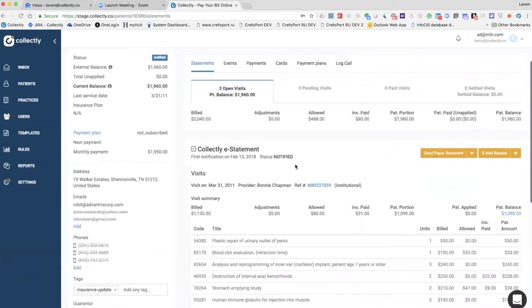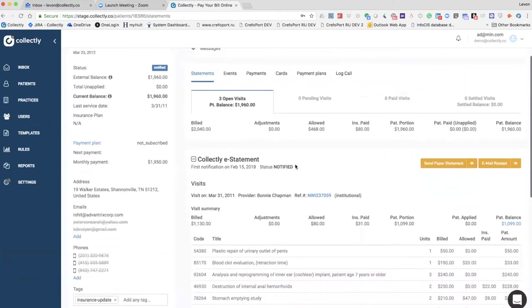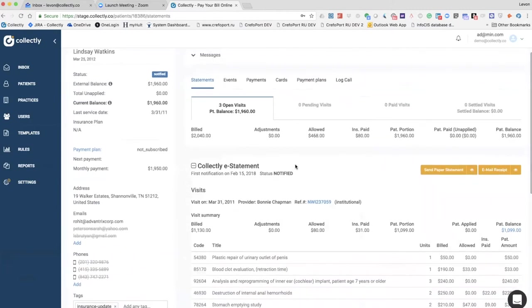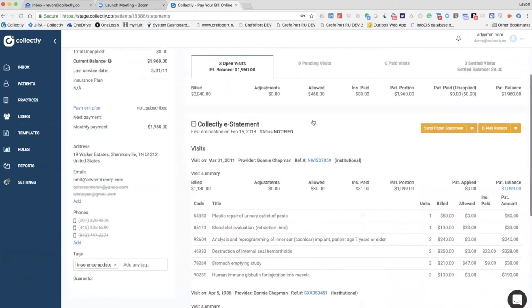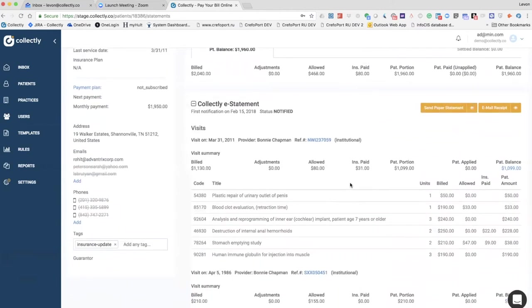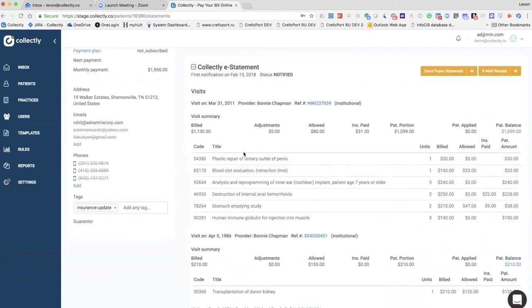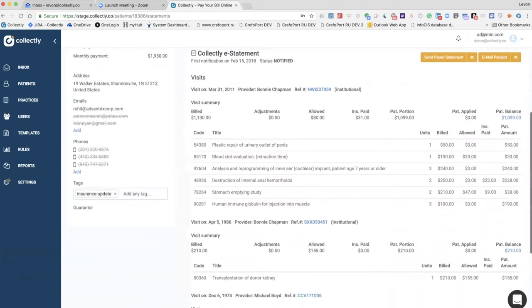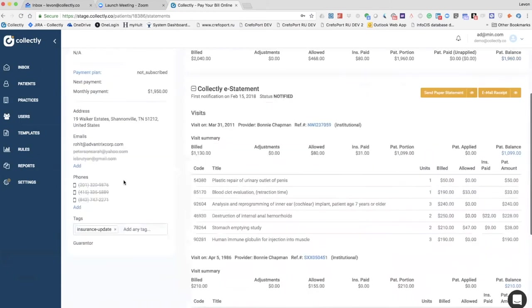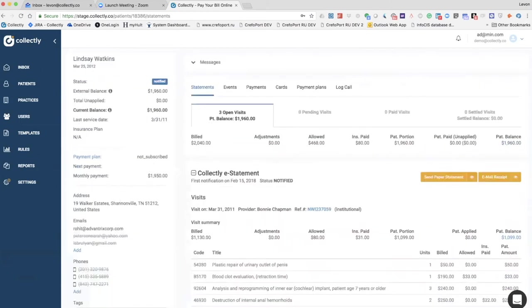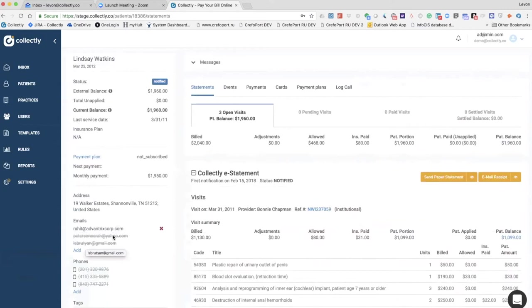Right out of the data that we pull from Dr. Chrono, we build out the electronic statements or Collectly statements with the CPT codes, all the charges, all the data here. We also pull the contact details and check them for deliverability. We check if the emails are deliverable in advance and if the phone stored inside the practice is a cell phone or a landline.